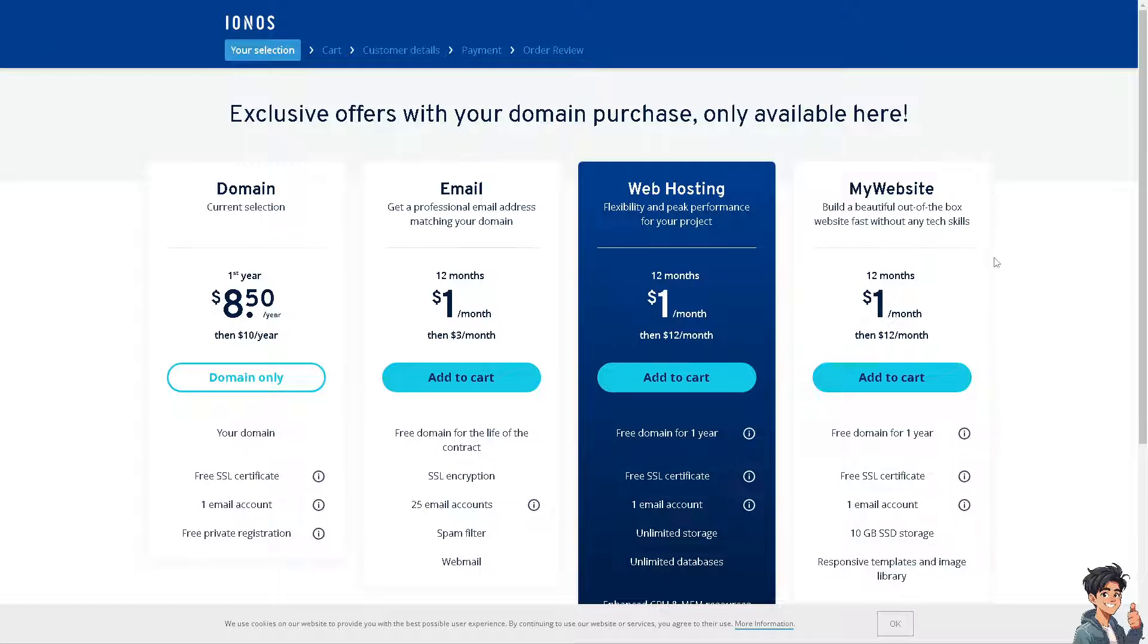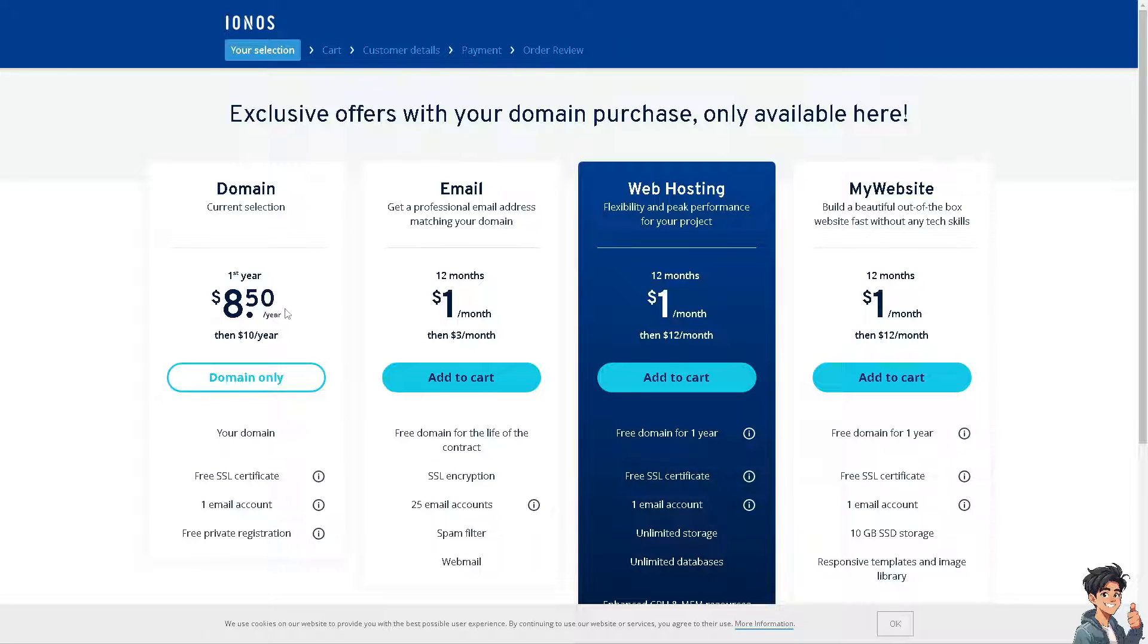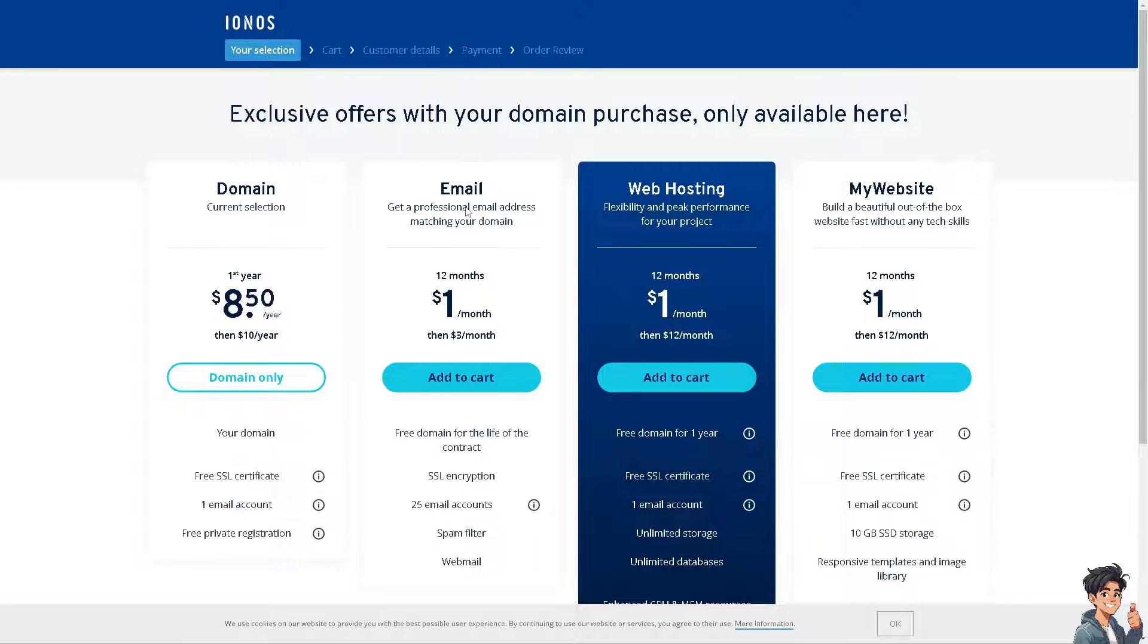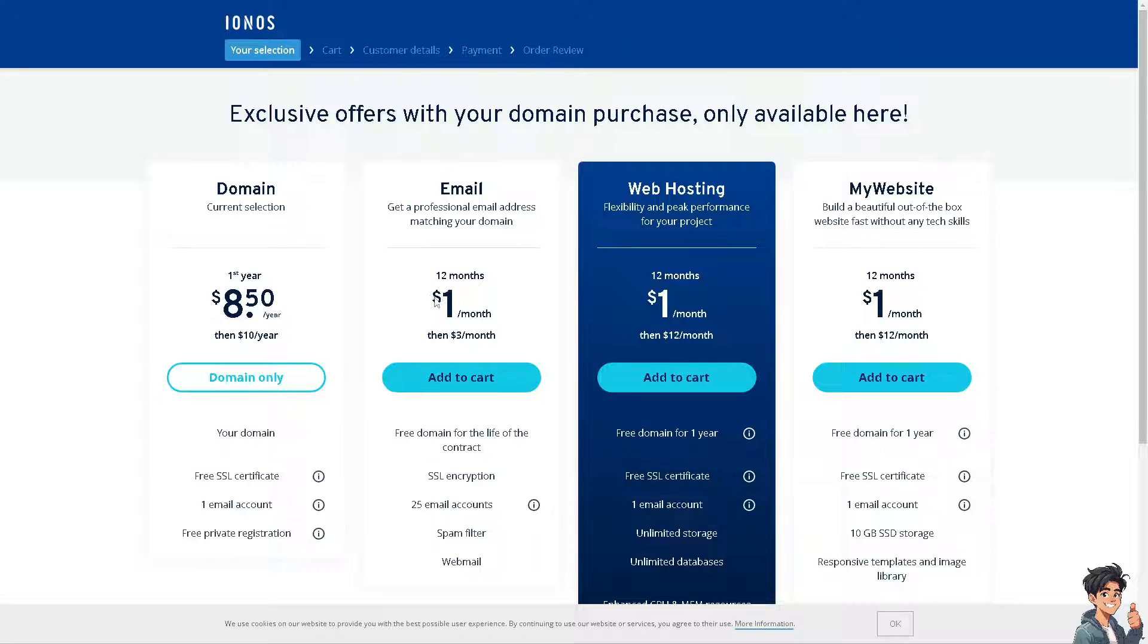If you do that, you'll need to create a subscription plan for the domain. The current selection is eight dollars and fifty cents. If that's not a big deal, click on domain only. If you want to get a professional email address matching your domain, you can add that for one dollar per month, then three dollars per month thereafter. These are all flexible and you can cancel anytime.